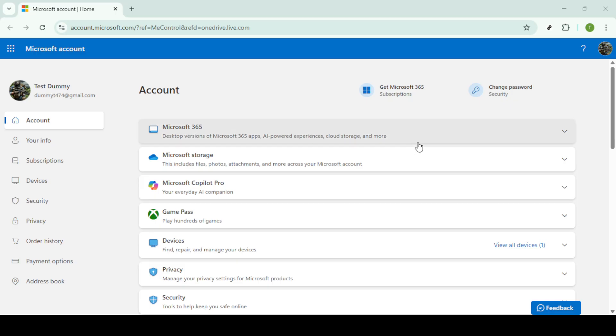First, make sure you're logged into your Microsoft account on the OneDrive you want to transfer files from. You can do this by navigating to Microsoft's homepage and entering your login credentials.